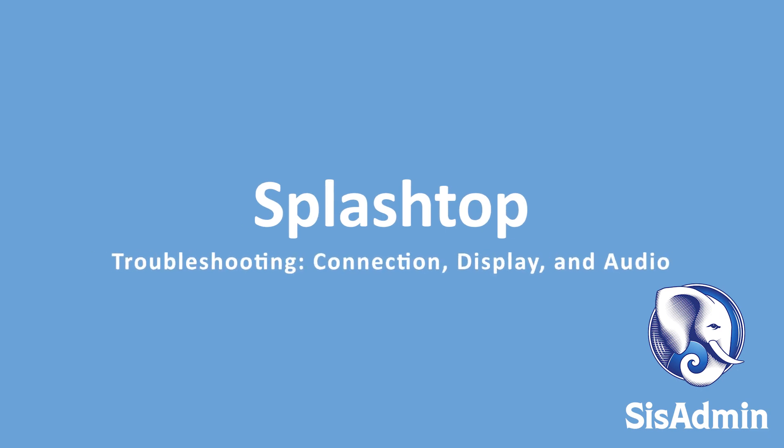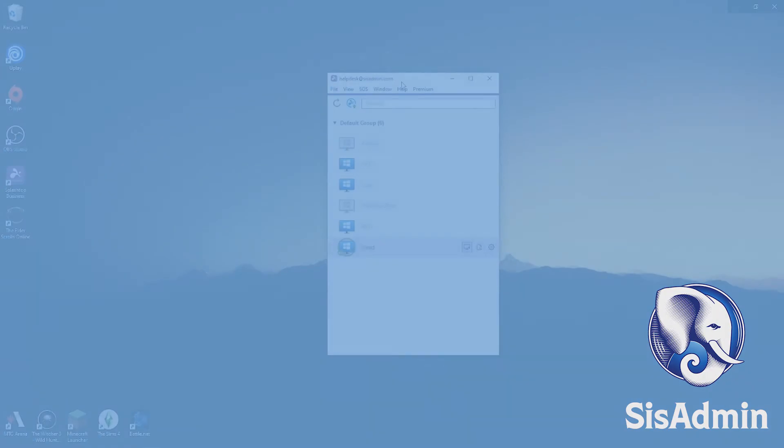In this video, we will be talking about some simple troubleshooting that you can do from home if your remote connection is not working and show you some key features in Splashtop that may help you to be more effective working remotely.